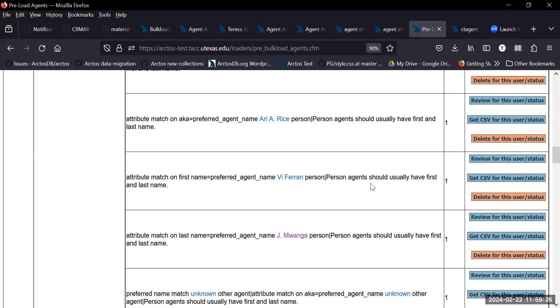They should be able to read directions, handle the pre-bulk loading results, and do something about it — either force through them, force create these agents, or delete them because maybe they realize, 'Oh, that guy already exists — I missed it in my search.'